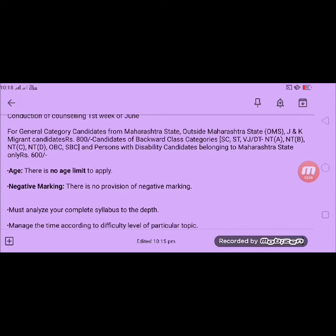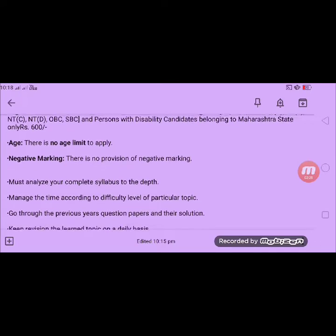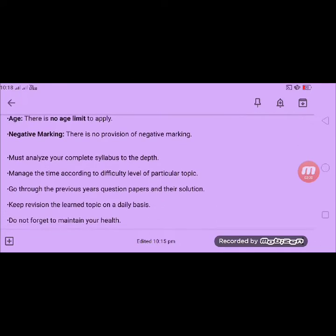As of MHT-CET 2019, there is no age limit. There was some confusion about negative marking, but I want to clarify that there will be no negative marking in 2019. This is also a good plus point for all candidates.